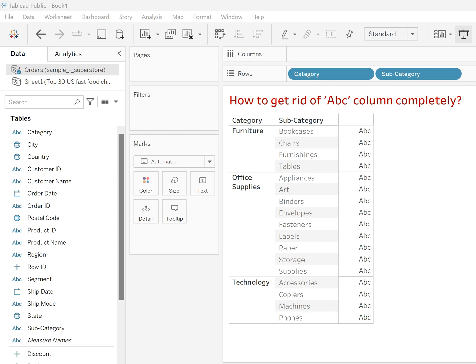Hello friends, welcome to my channel. This is Vroomesha Patel and today in this video we'll see how to get rid of this ABC column completely. So many of you are facing this challenge of hiding the ABC column.